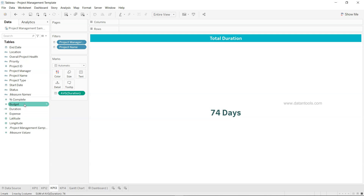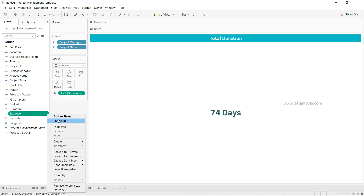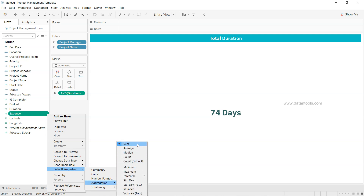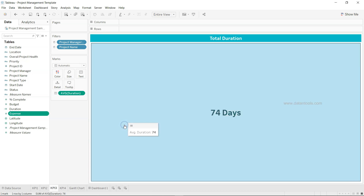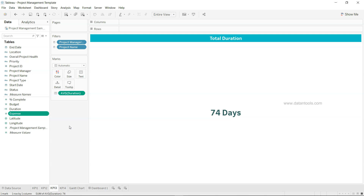Here's an important tip — and this may come up in an interview: how do you change the default aggregation in Tableau? Whenever you pick a field like expense, duration, or budget, it always defaults to sum. To change it, right-click the field, go to Default Properties, then Aggregation, and change it from Sum to Average. From that point on, whenever you use that field in Tableau it will default to average instead of sum — a detail that makes development much more efficient.